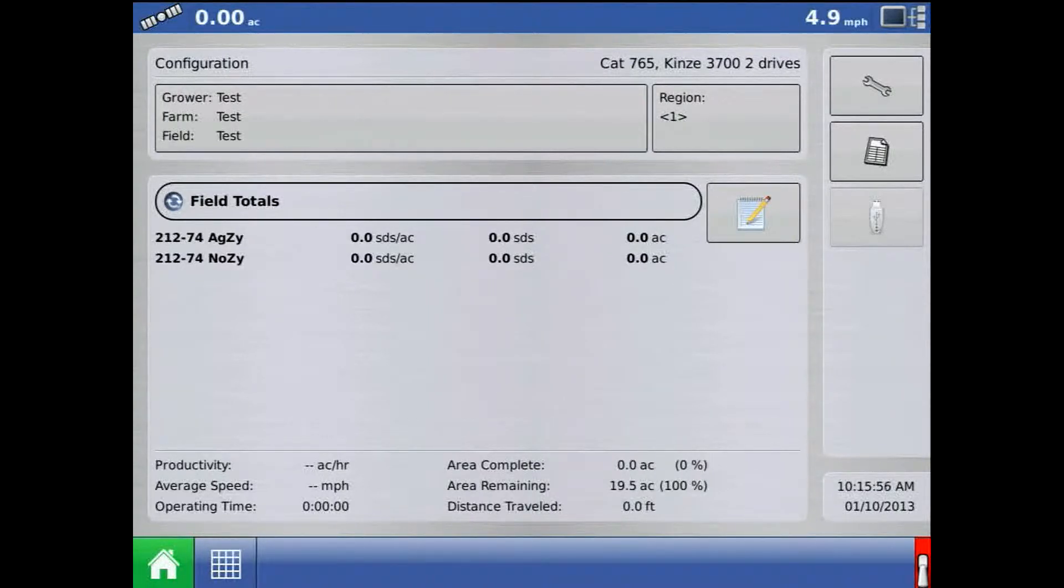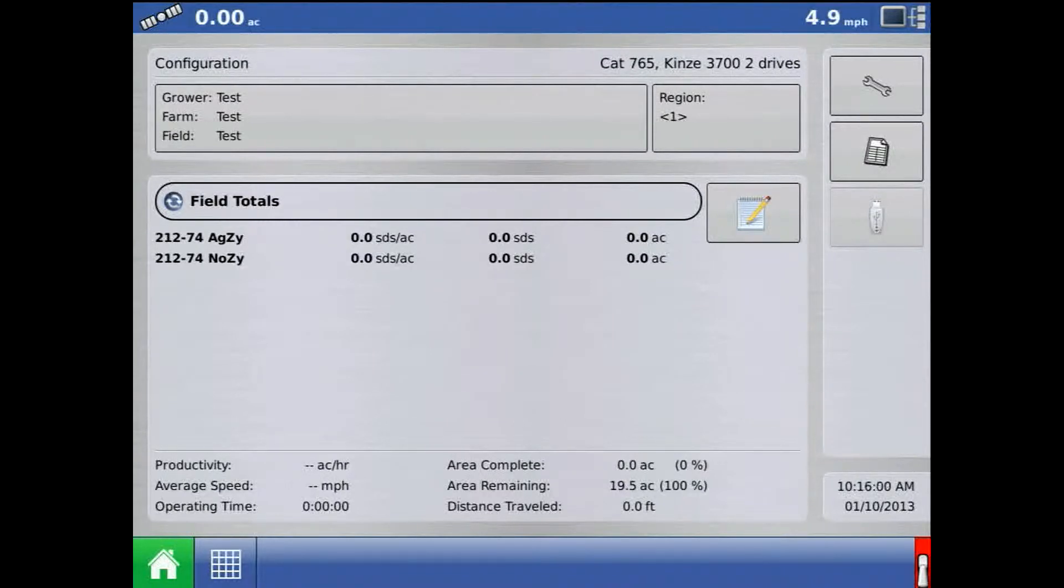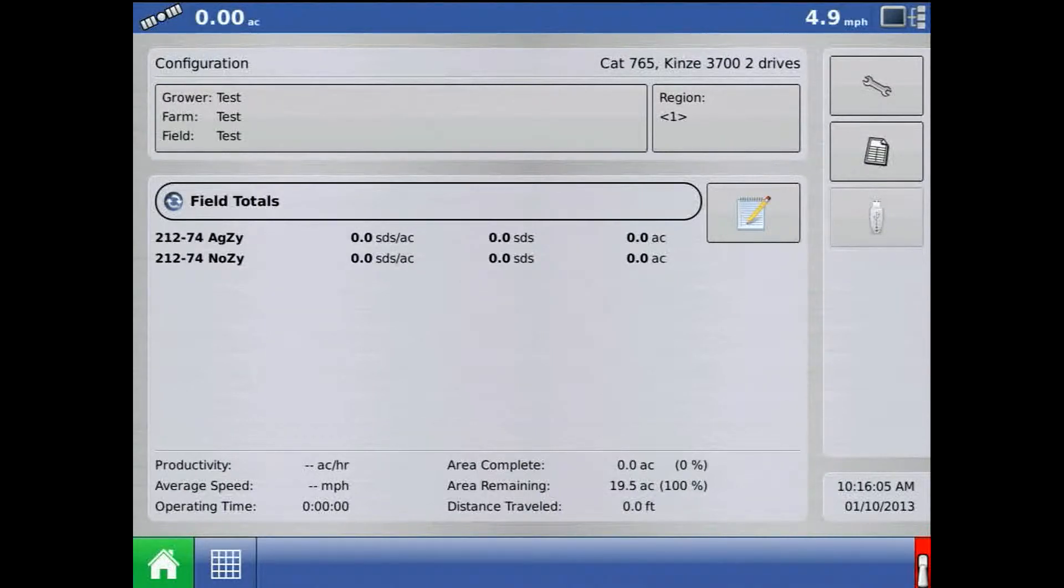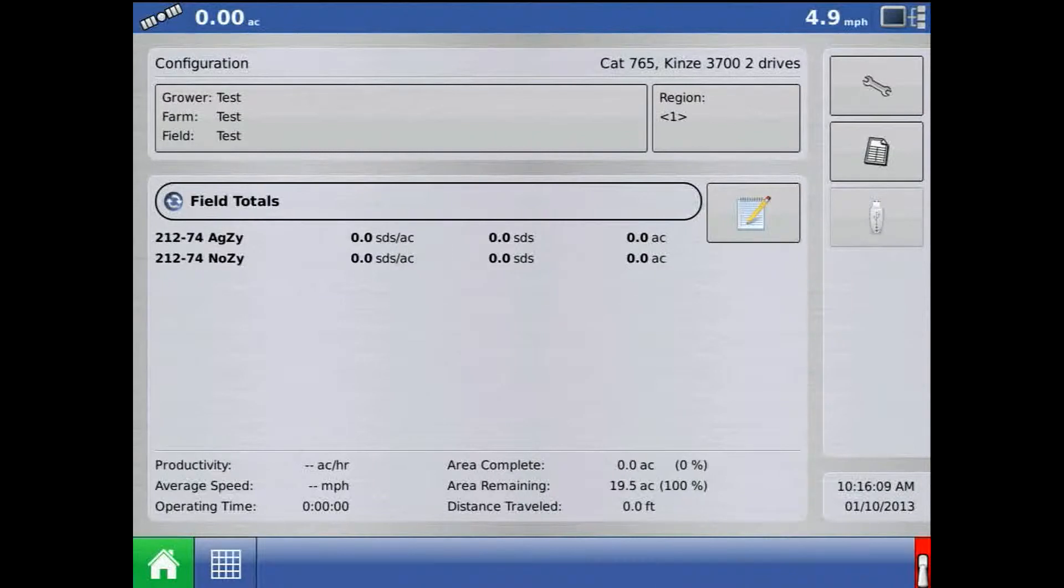Zero flow offset is a setting for hydraulic rate control that represents the maximum duty cycle sent to the control valve without producing flow from the PWM. We'll want to set zero flow offset after calibrating the drives.